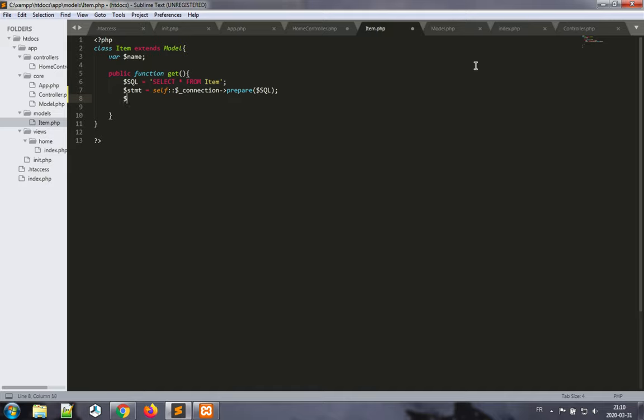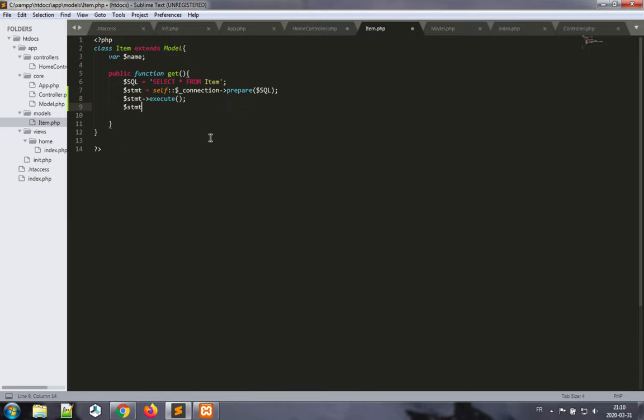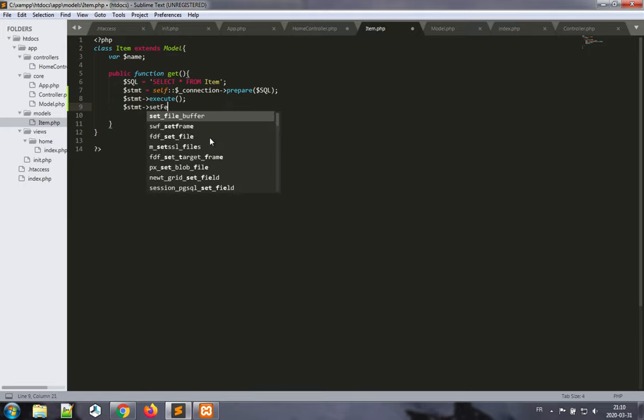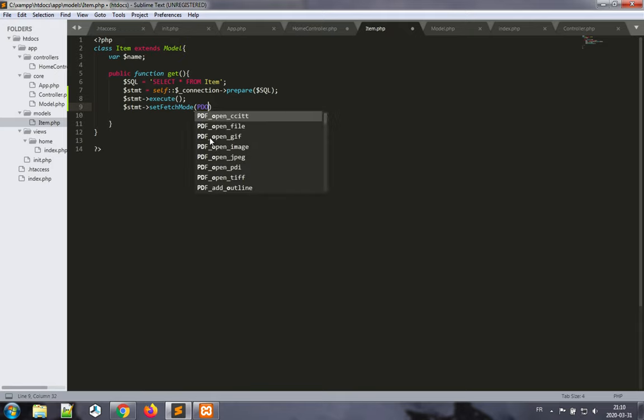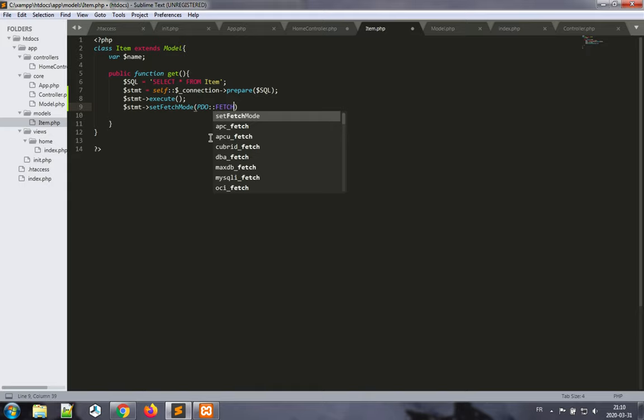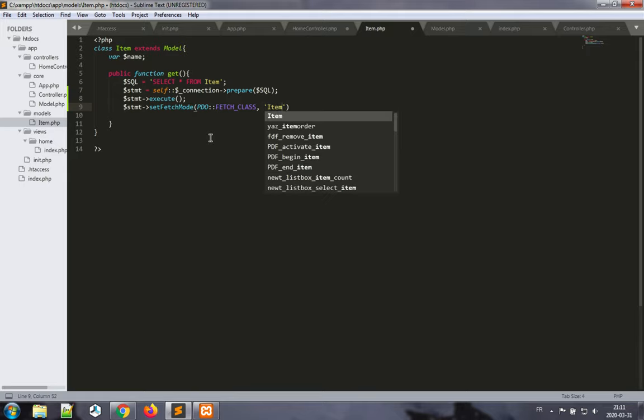And then we want to run the statement. We execute it with whatever parameters would be required in the statement itself. In this case, there are none—there are no placeholders. And now we want to set the fetch mode and we want to set the class to be of class item. Great.